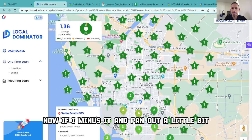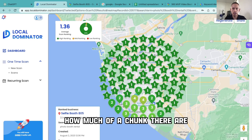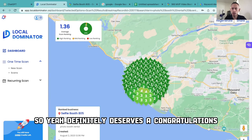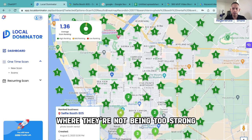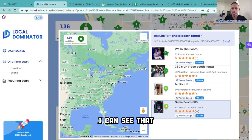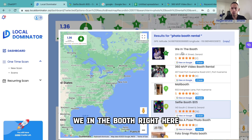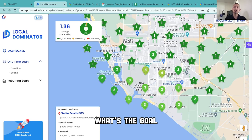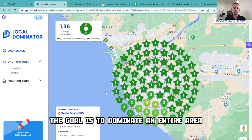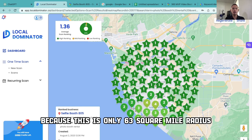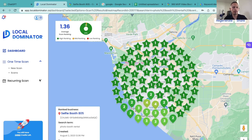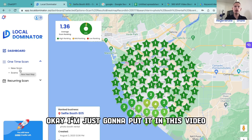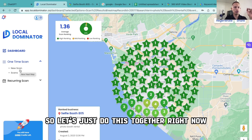If I go to where they're not too dominating — number four — I can see that another competitor is doing a little bit better in that specific area. Remember, the goal is to dominate an entire area, because this is only a 63 square mile radius. Now, this is where — once you guys are past 25 reviews and you just want to dominate — I'm going to put it all in this video, no need for a part two. So let's do this together right now.